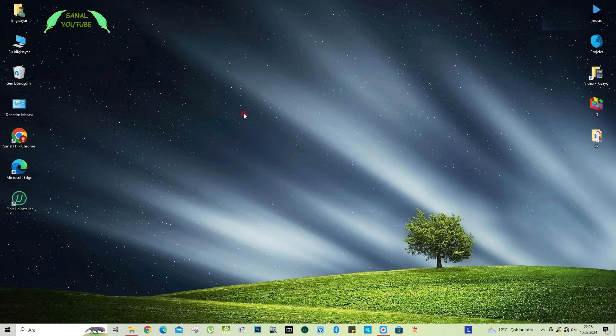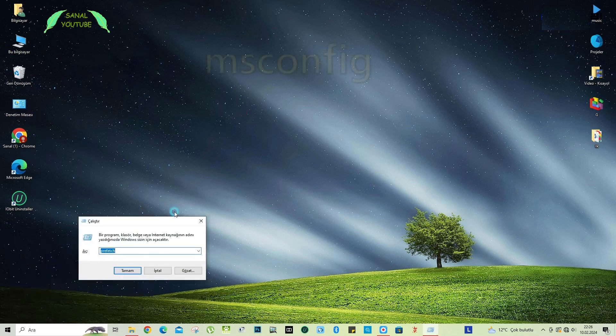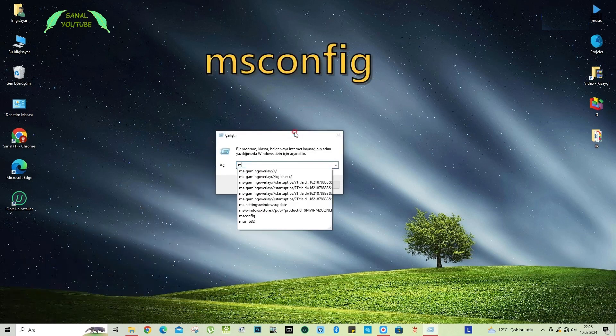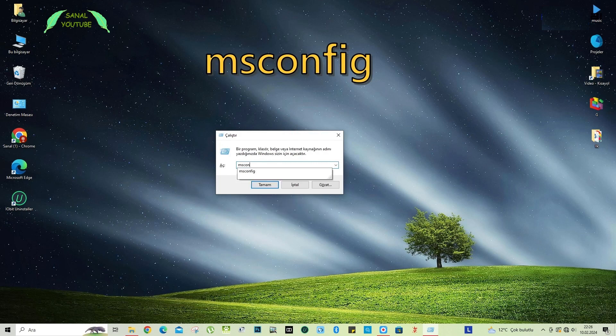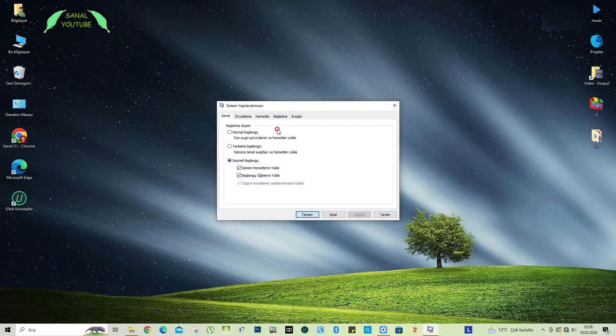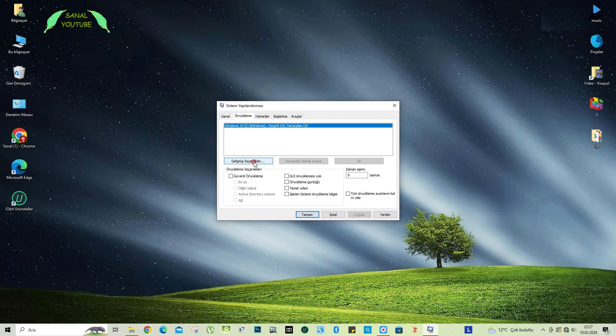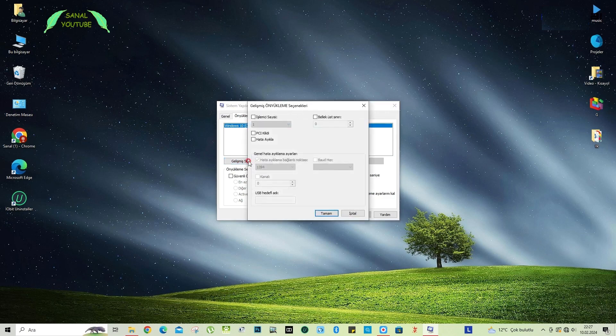I open the run again. Friends, this time, our command is msconfig. Friends, in the system configuration window here, there is a separate tab as preinstallation. At the bottom of this bottom, there are advanced options at the bottom of the preinstall tab. We click here. In these advanced preload options, you can use friends by setting the upper limit of how many processors you have or how many rems you have.